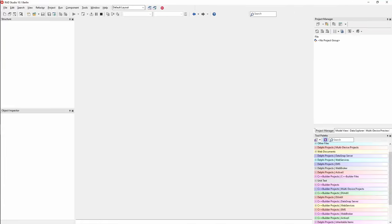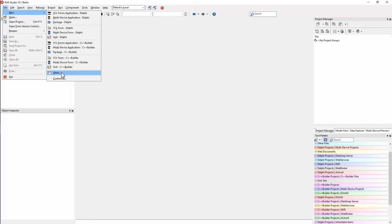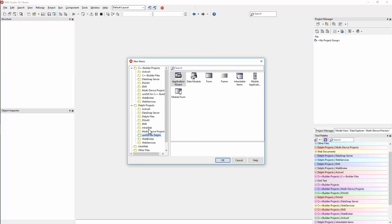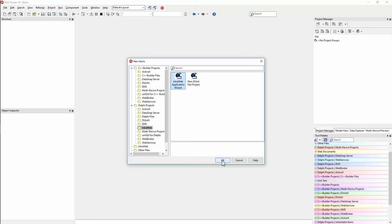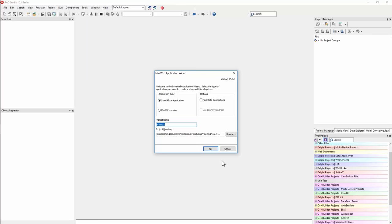Let's go ahead and do a demo. I'll go to New > Other and find IntraWeb here. We can choose to build an IntraWeb web application or a DUnit test project for IntraWeb, which is pretty cool. It'll ask a few questions: the standalone application builds an EXE with a web server built in using IndySockets; the ISAPI extension gets installed into Internet Information Server. I'll just build this one and call it ProjectOneIntraWeb.